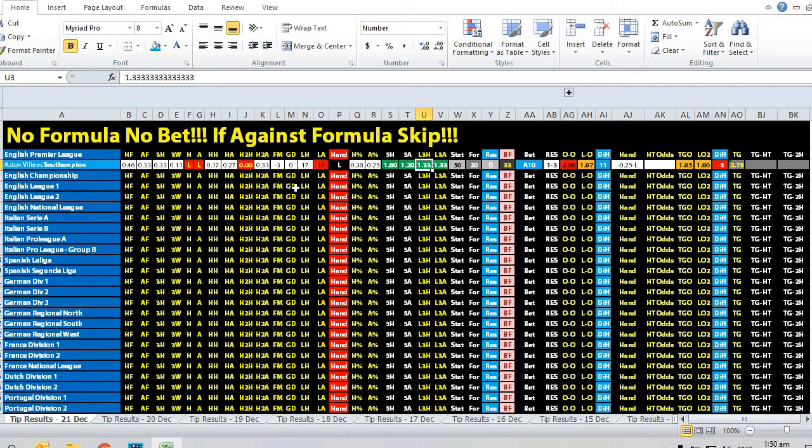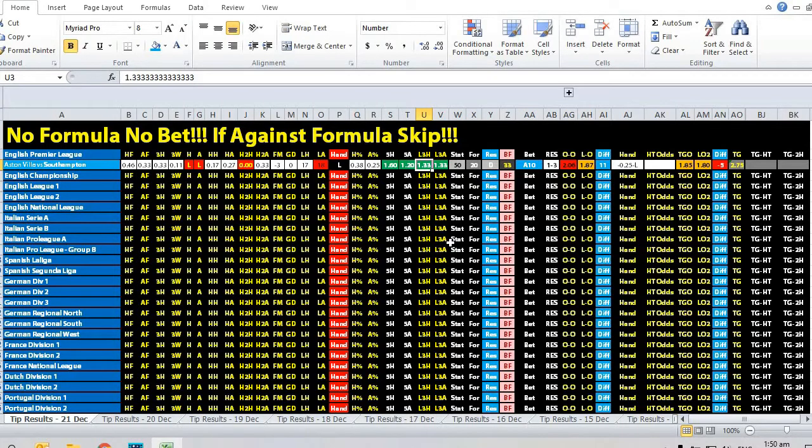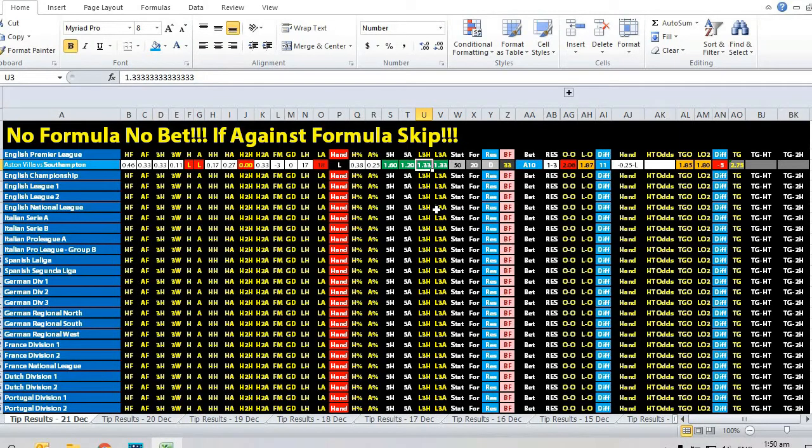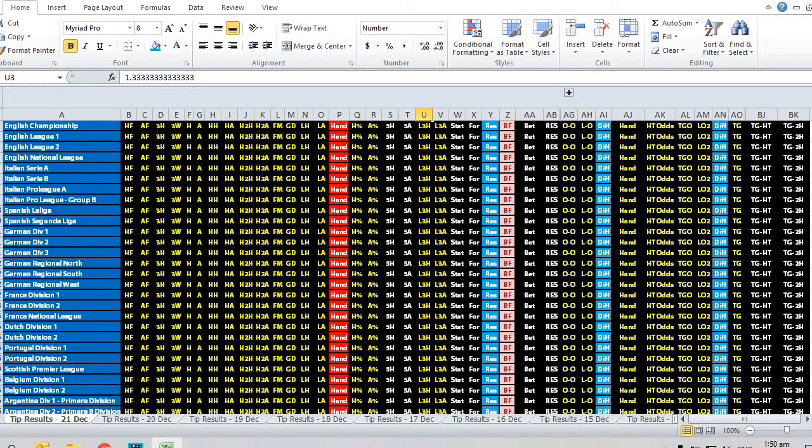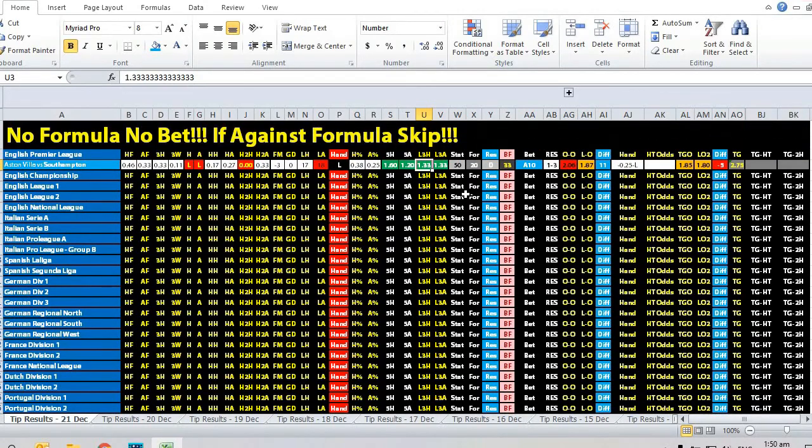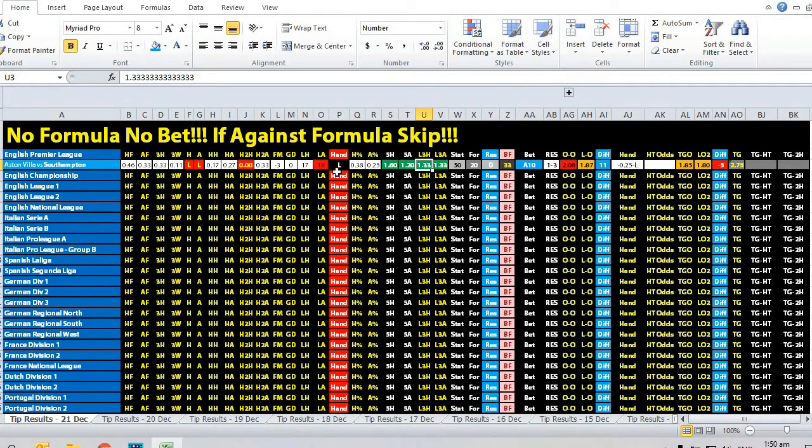Last three goals scored pretty even. Both teams actually scored four goals in the last three home and away matches, and both teams also scored one goal in their last league match.